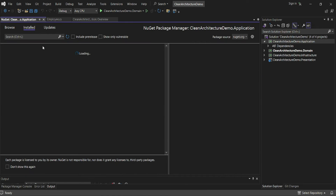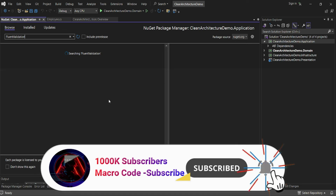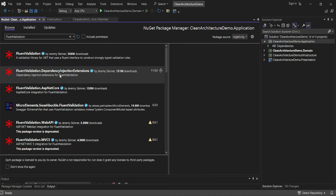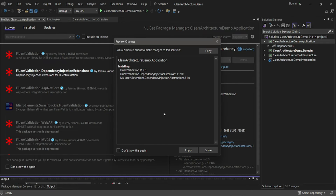In the application layer we'll have validations. This is where we have interfaces, validators, mappers, domain entities, application exceptions, and abstractions. I'll add the FluentValidation NuGet package — specifically the FluentValidation with Dependency Injection extensions. I'll click to add it and apply.